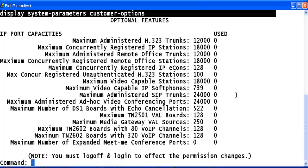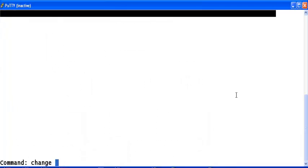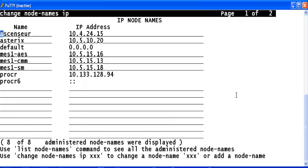Now the next step would be to configure a node name for the other party to which we are establishing the SIP link. Type change node names and IP. Go to the node name section and add a new entry here for the other SIP entity to which we are establishing the SIP link.